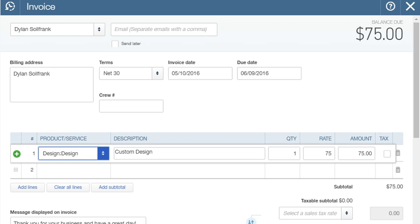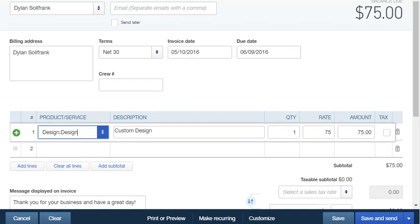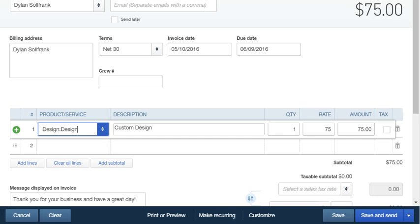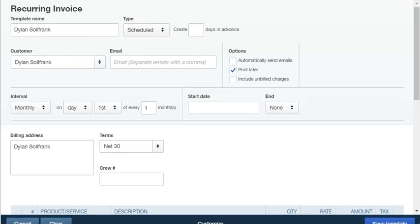Now what we're going to do is make this recurring. At the bottom of the invoice, there's a tab right here that says make recurring. So let's click on that. It brings you to this page.